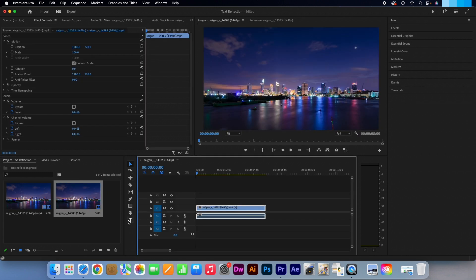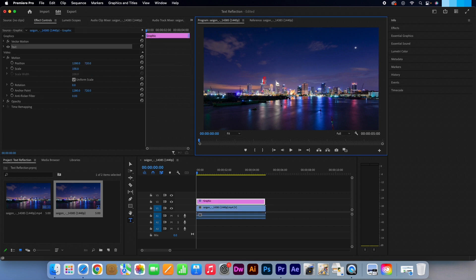Select the Type tool in the Tools panel and click anywhere in your preview window. Then type in your desired text.